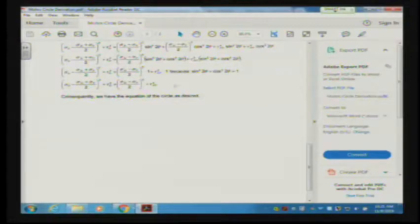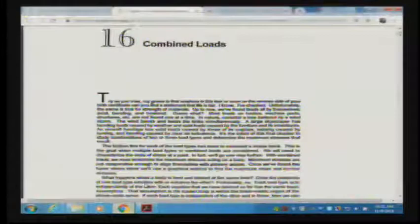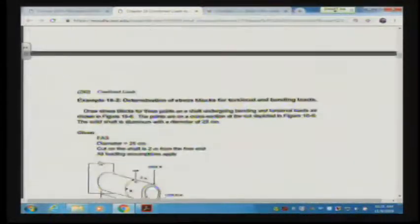Mohr's circle is an amazing analysis tool for finding both the sigma and the tau — the normal stress and the shearing stress — on a surface as we rotate through. I do this in reverse order: we first start talking about combined loads in general, and then later on we start talking about Mohr's circle. I'm going to start in the handout about halfway through.